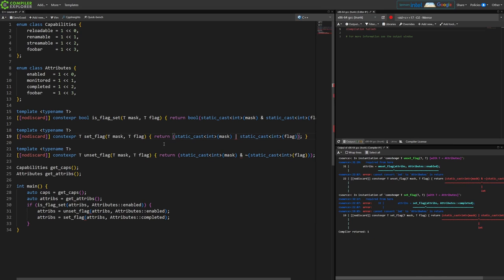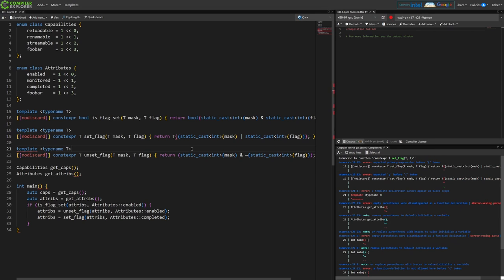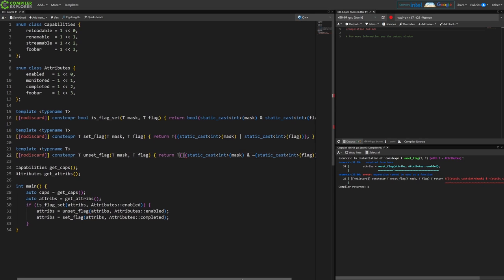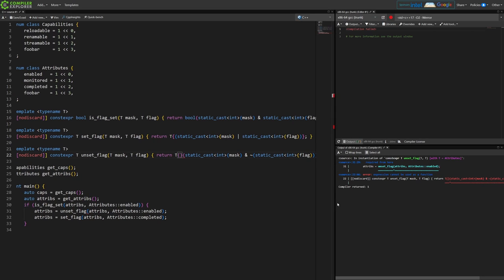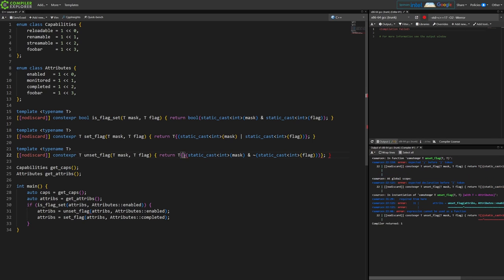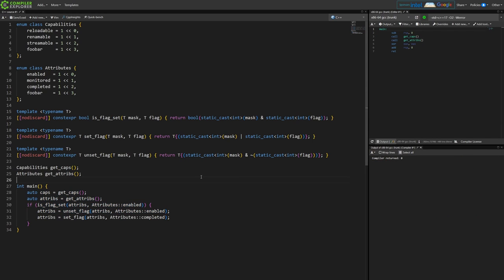And then we're going to need to actually return a t like this. Is that right? Yeah. So we're running out of horizontal space. Okay, something like that. All right, so that compiles.